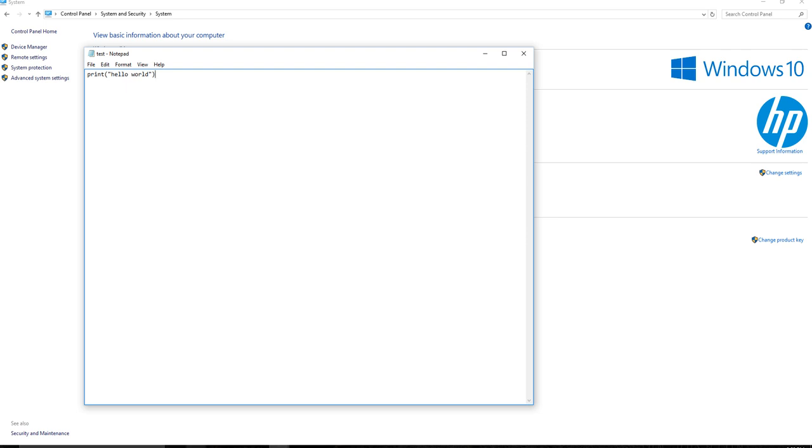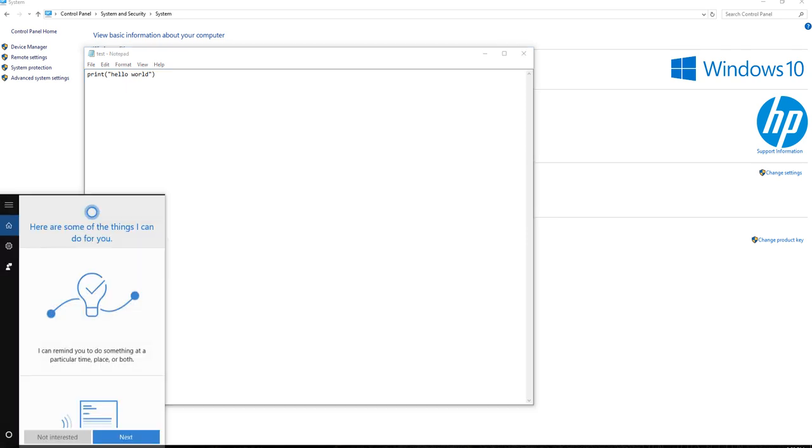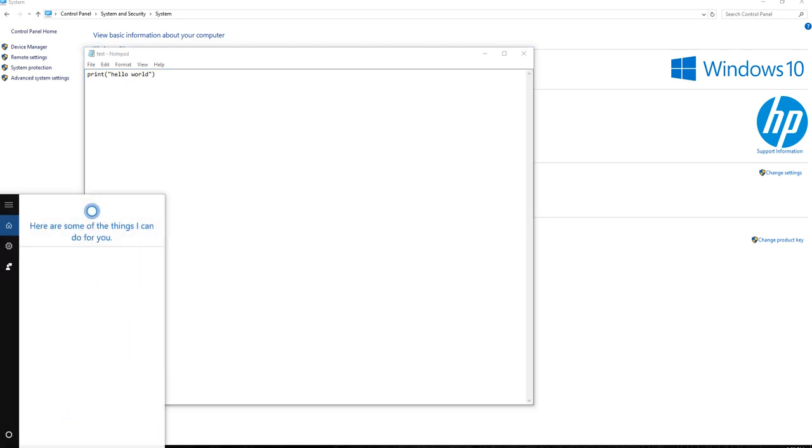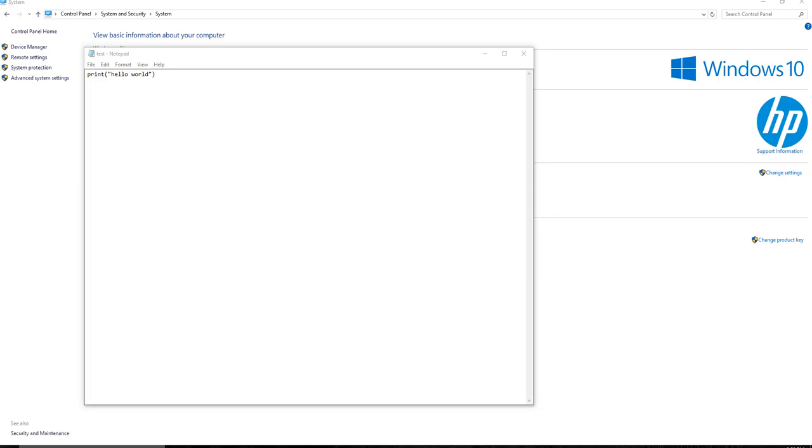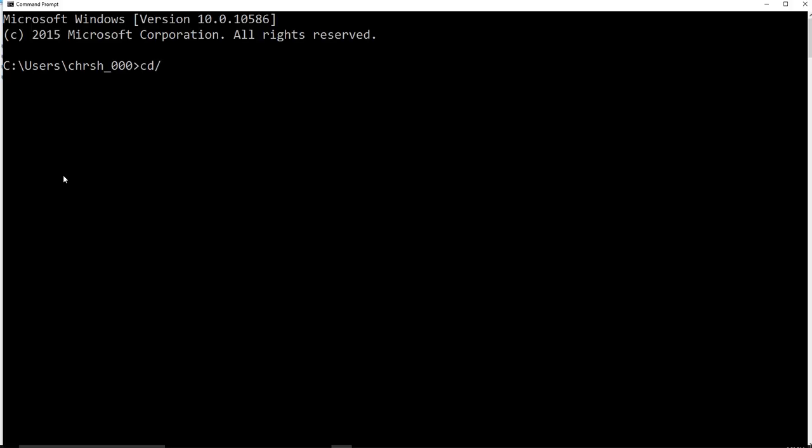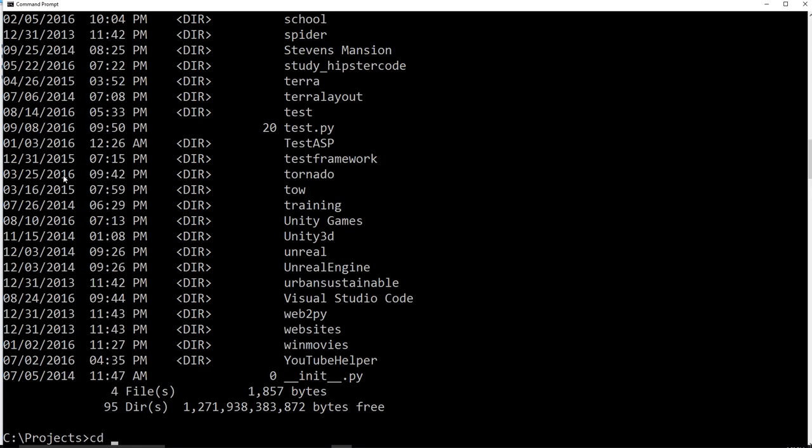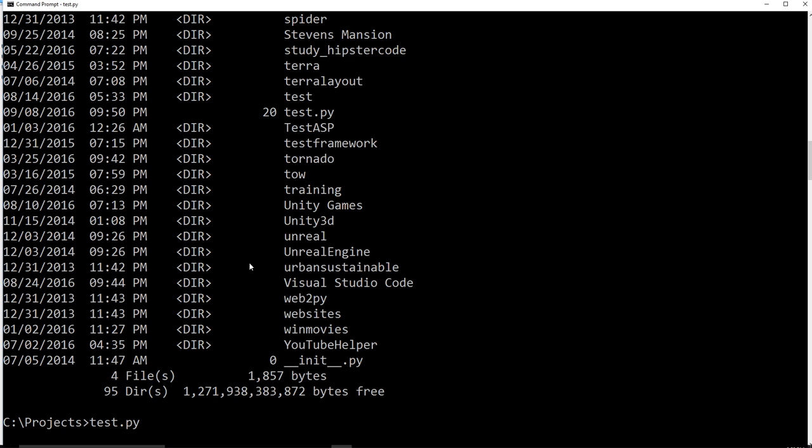But anyway, let's go ahead and open up the command prompt to that directory. So I put it in my C projects directory, and then it's down here at the bottom, I think. Yeah, test.py. So if I were to say test.py, what happens?